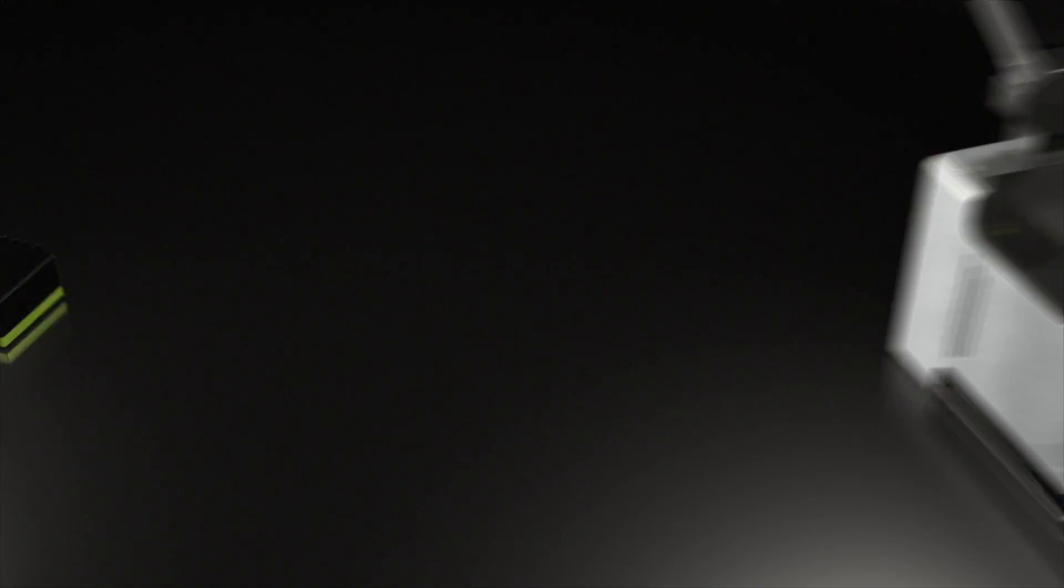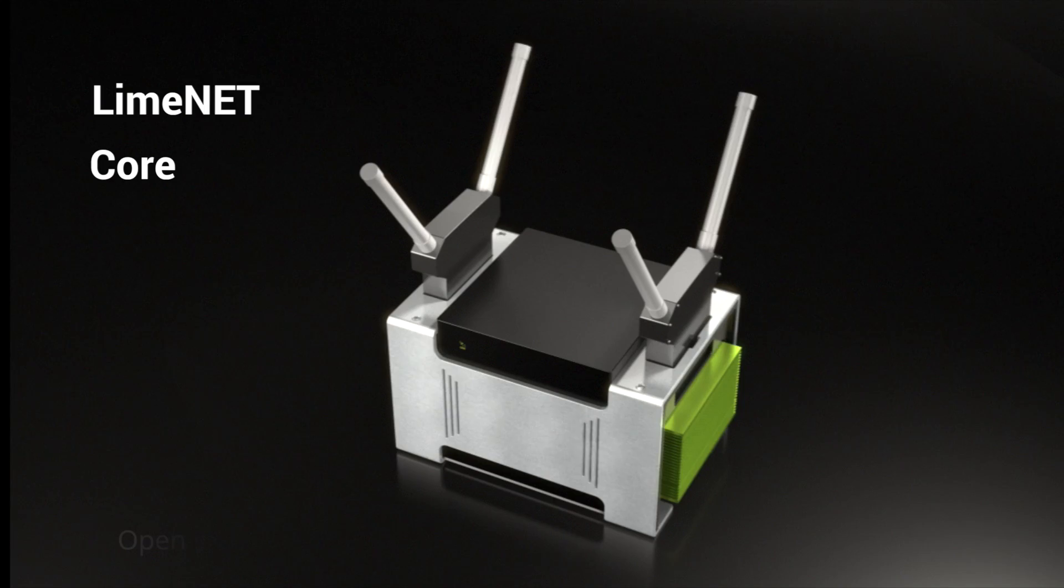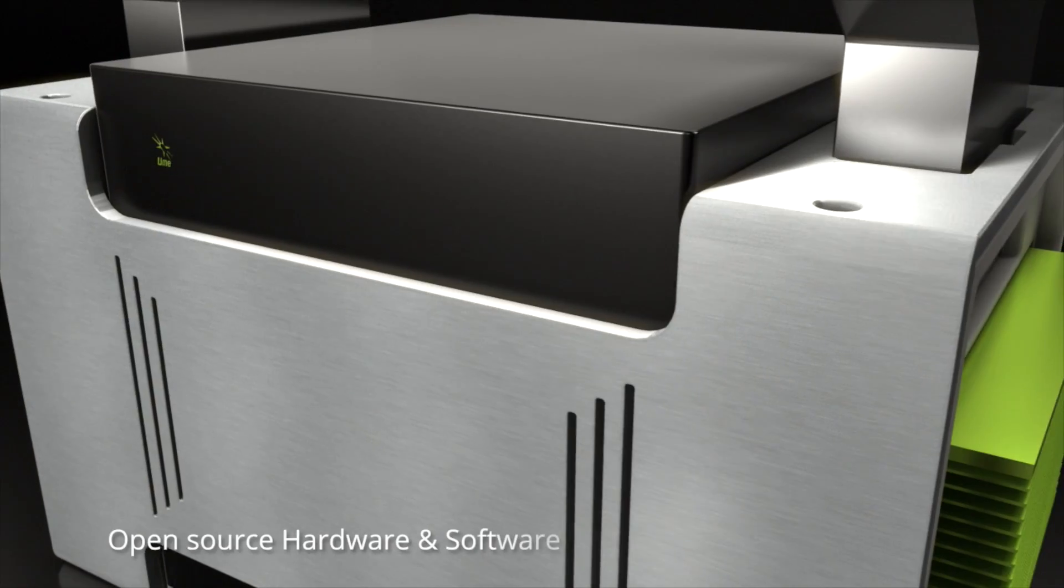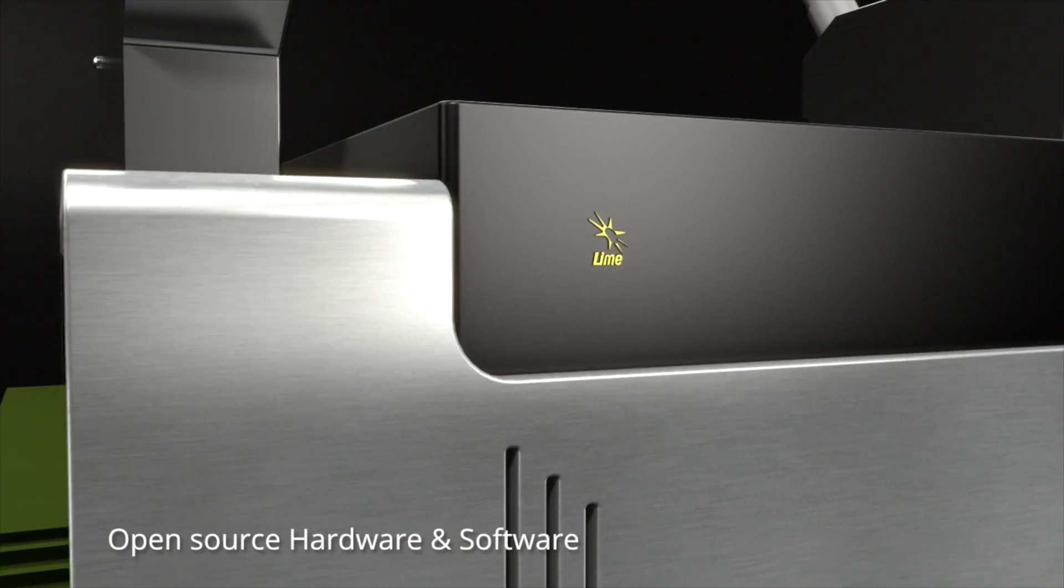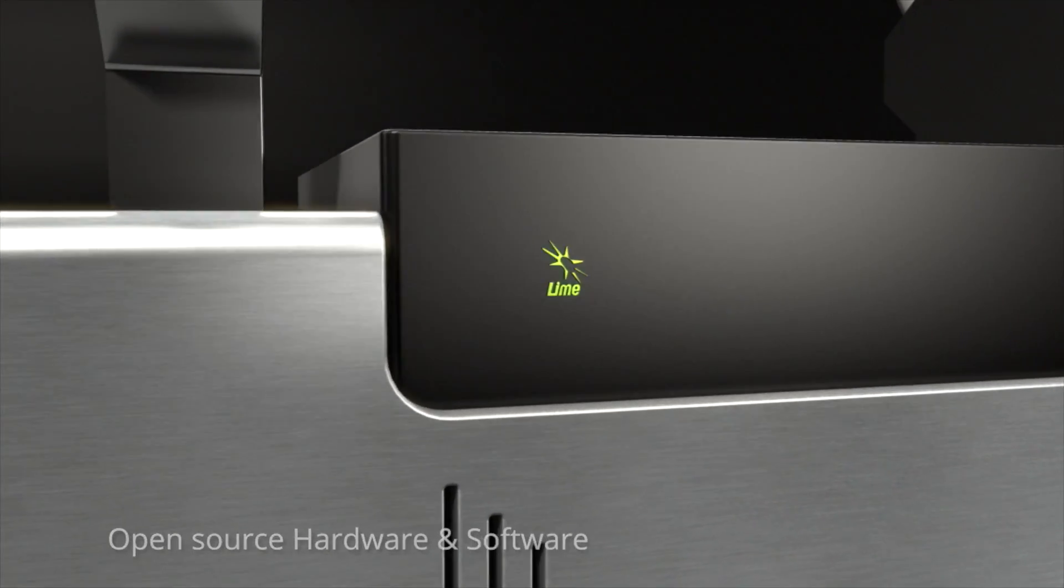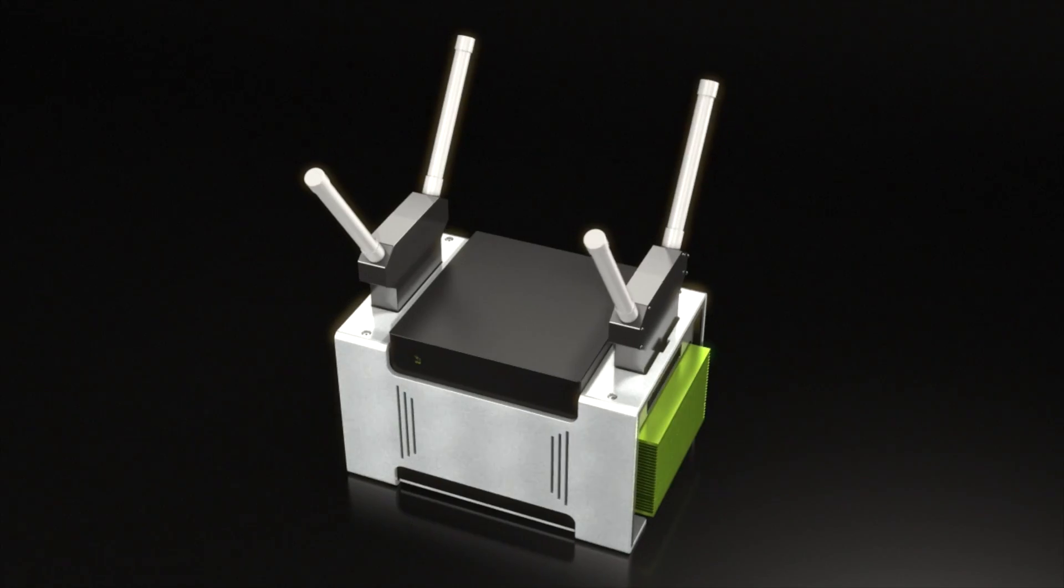Then there's the LimeNet Core, a high-performance network-in-a-box as a base technology for wide-area coverage at a fraction of the cost of existing rollouts.